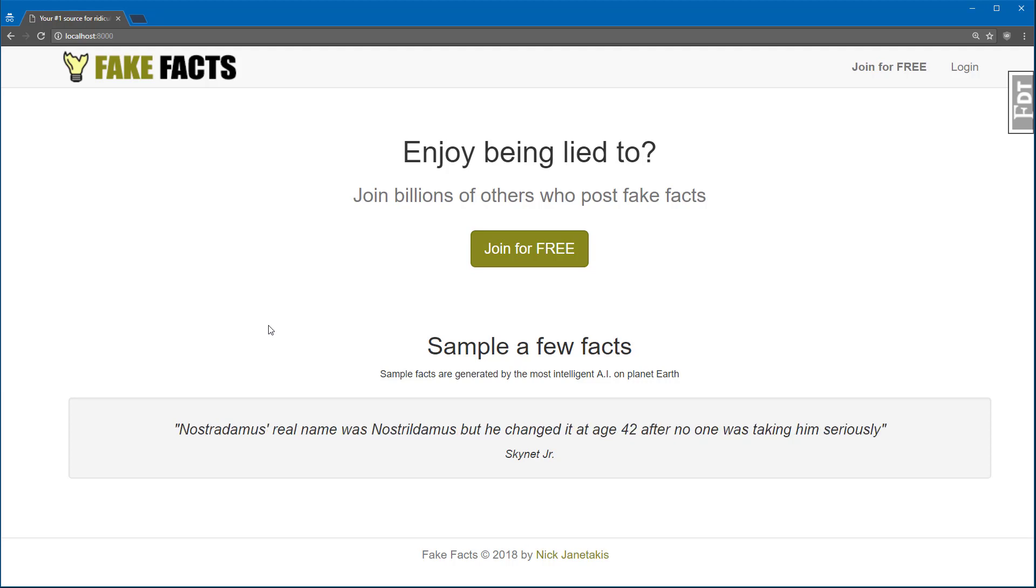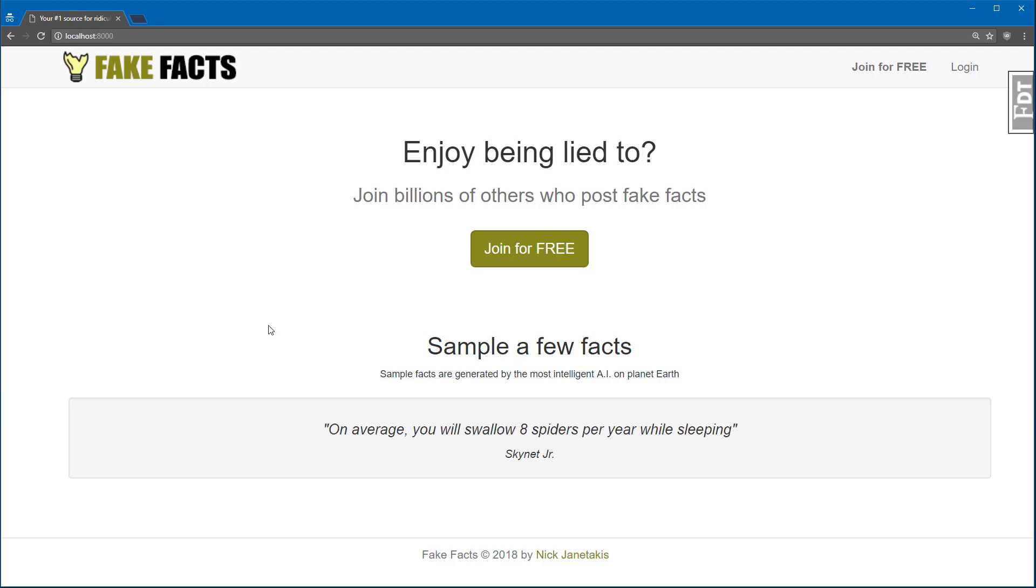So the app that we're looking at now is mainly composed of a Flask API that returns JSON, and then on the front end, we're using JavaScript to render the UI, and all of this is running through Docker. In a later video, we'll go over all the libraries and tools that were used to create the app, but for now, let's just focus on what the app does.